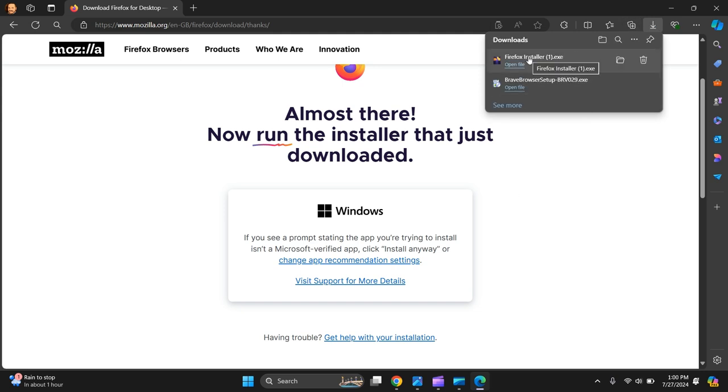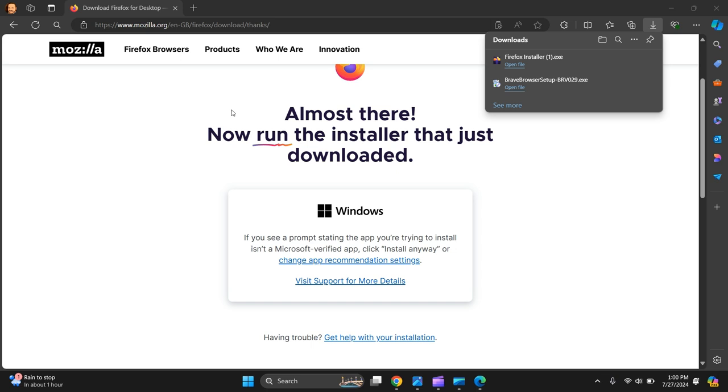So the browser installer will ask if you want to allow the software to make changes to your device. Verify the Firefox installer publisher and click yes.